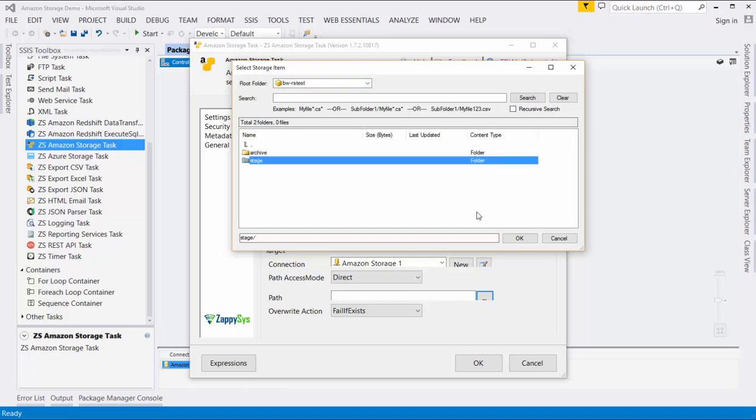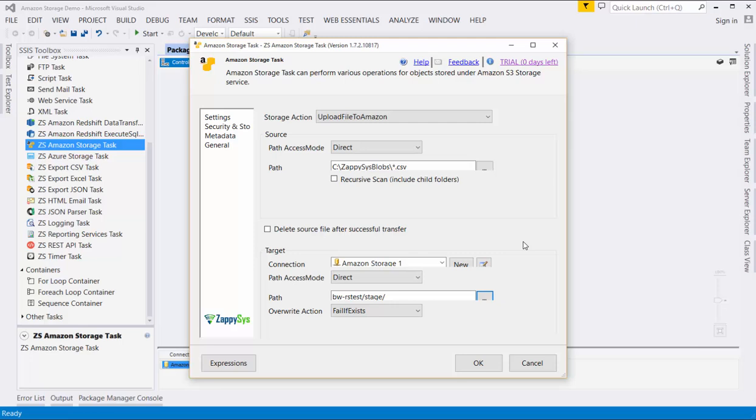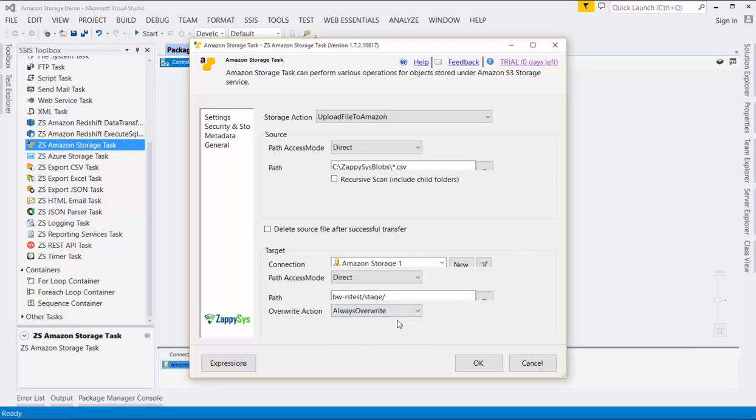We also have three overwrite options. In this case, I will choose Always Overwrite, so that only the new files will be stored in the account.